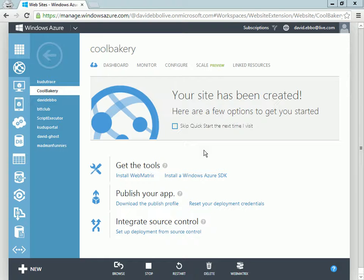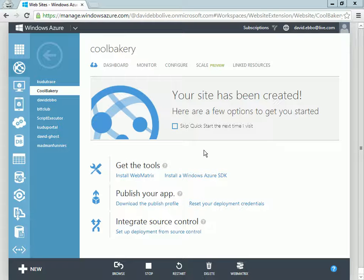Today I'm going to show you the website's diagnostic console, which gives you an easy way to access files in an Azure website as well as run commands.